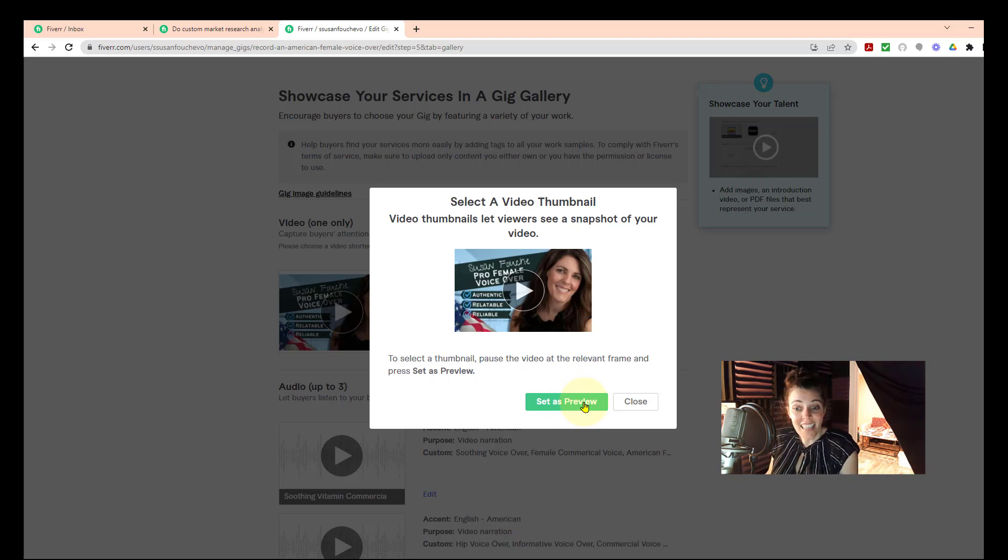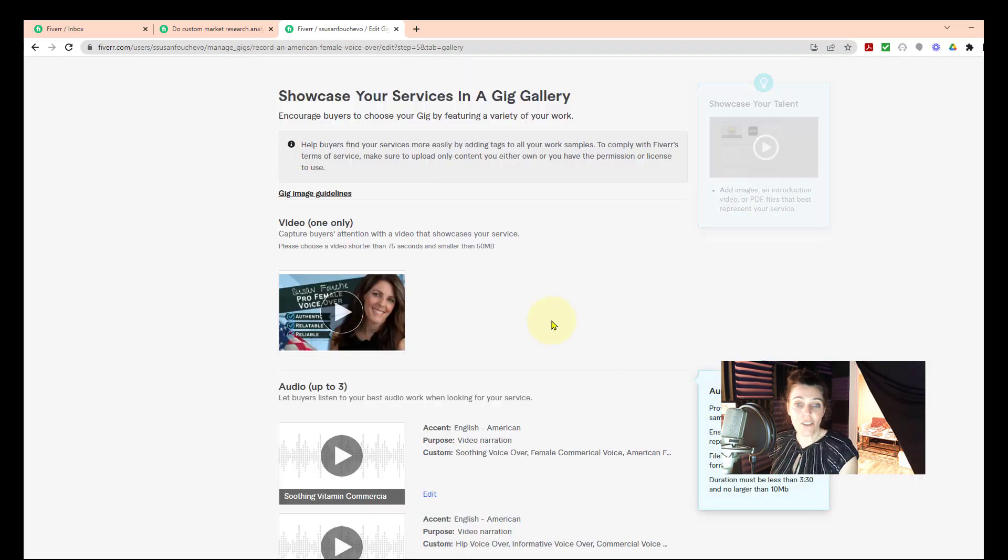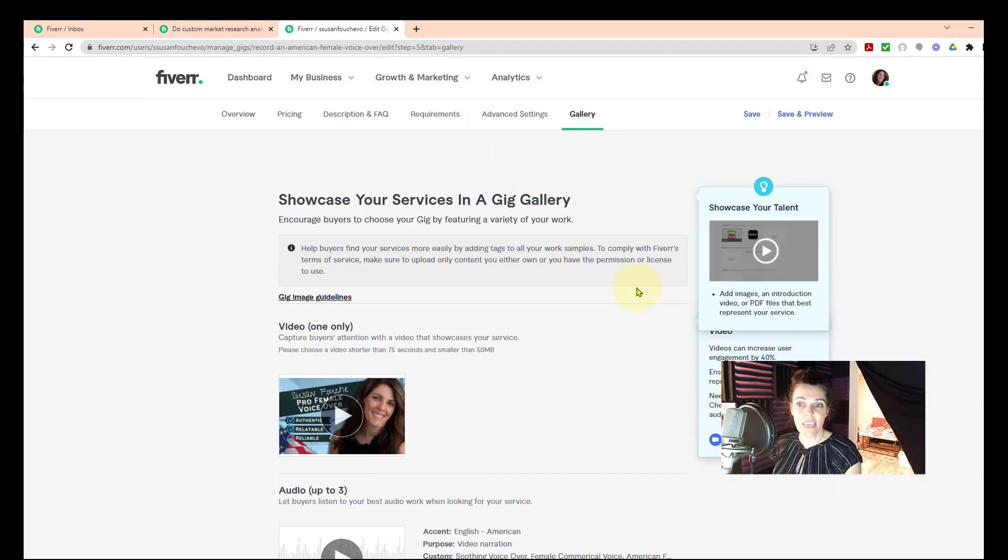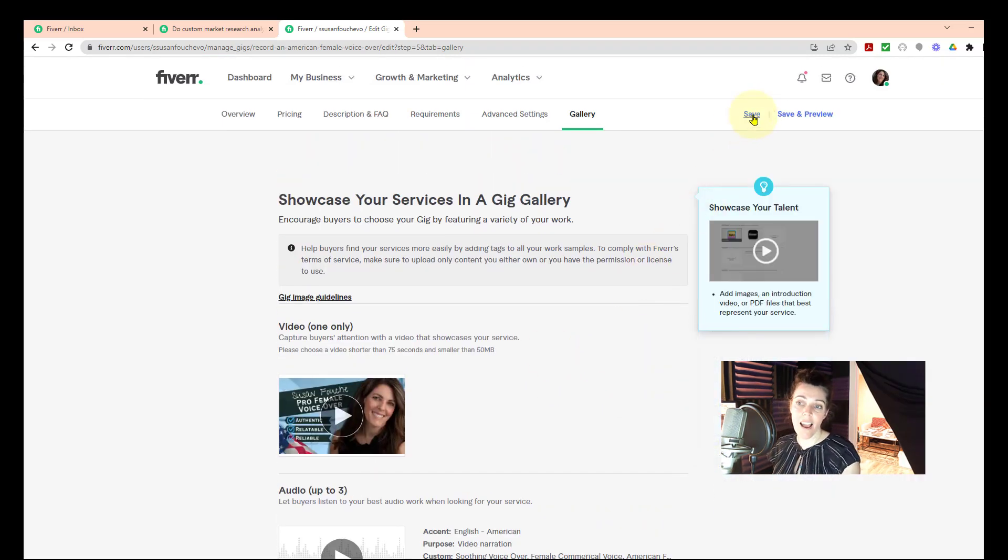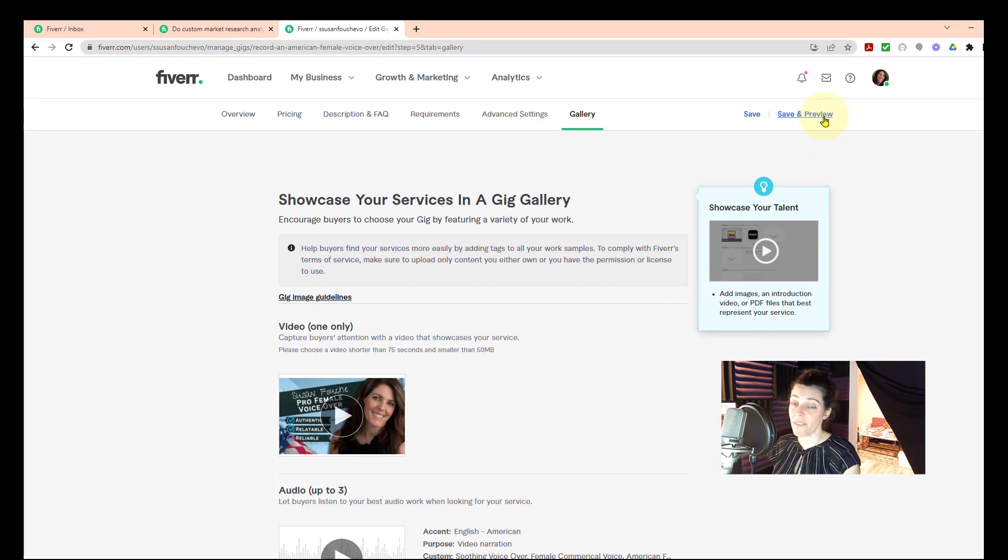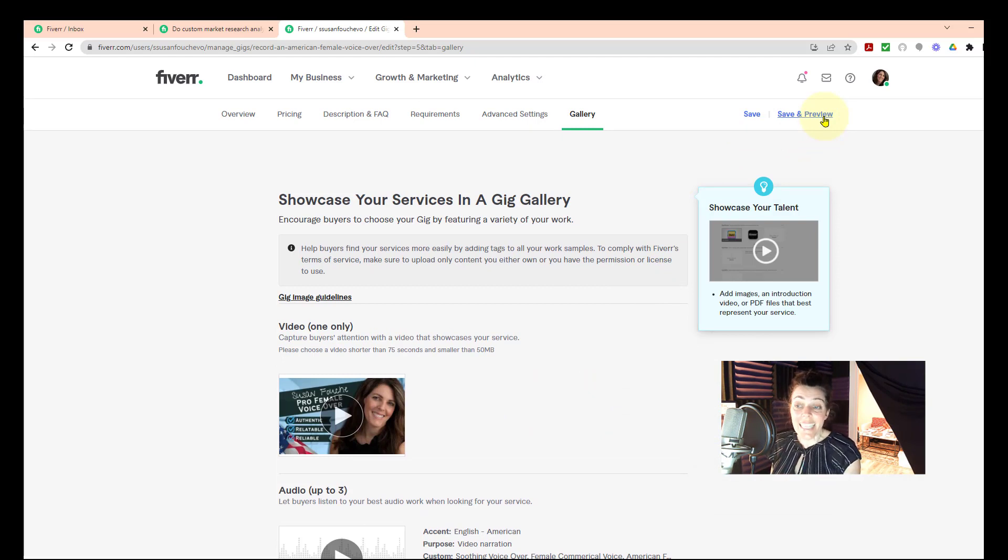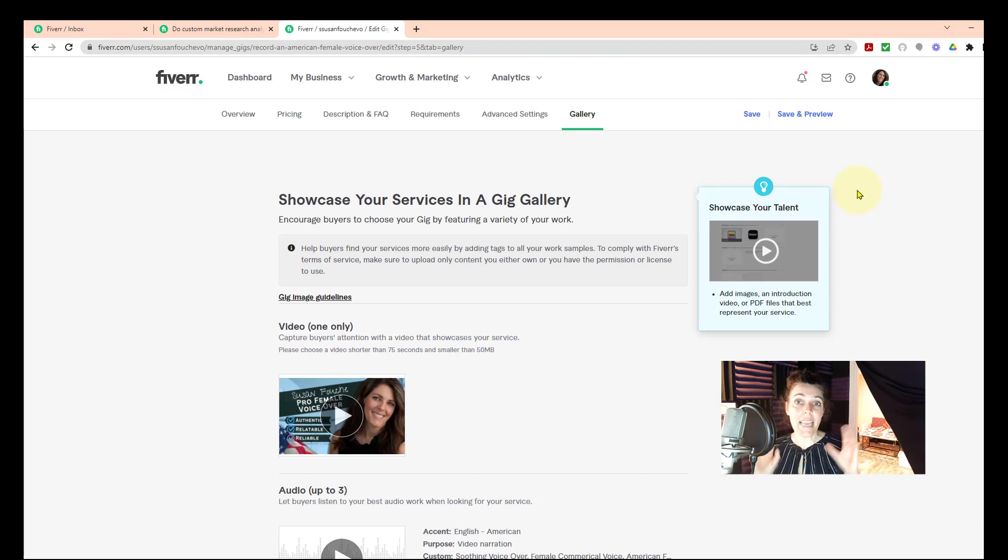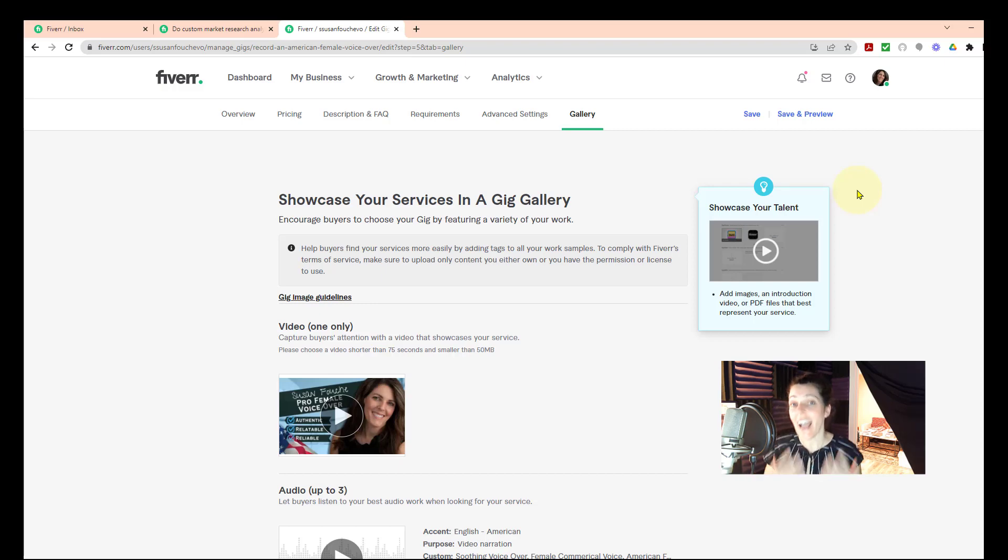And that's it. I'm going to close this. Make sure that you save your changes, save right here up at the top, or save and preview if you want to preview it. And that's how that works. So take advantage of the video option that Fiverr has. Have a video.